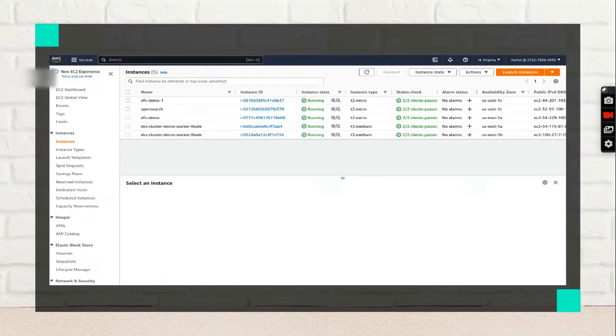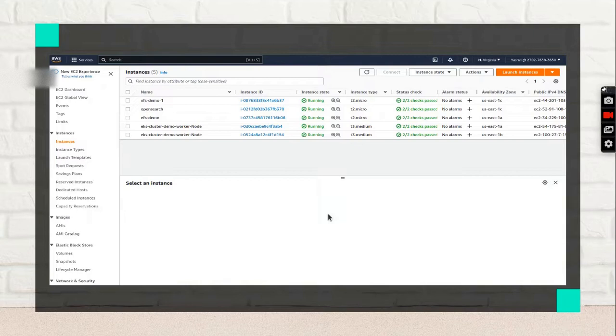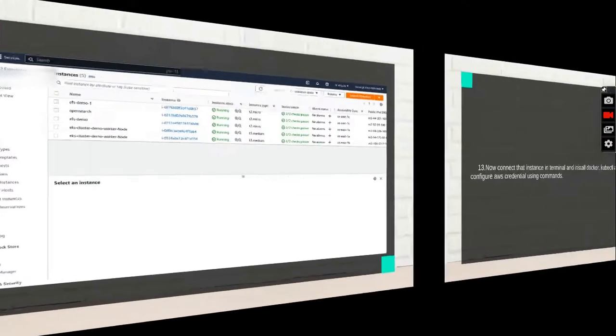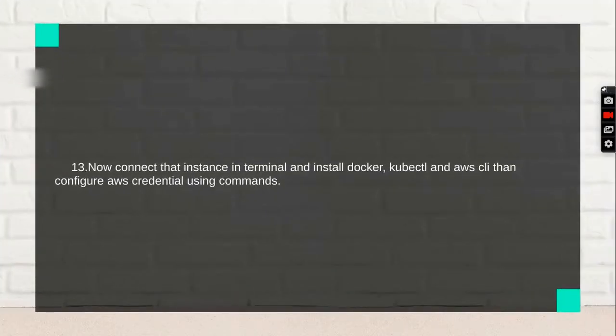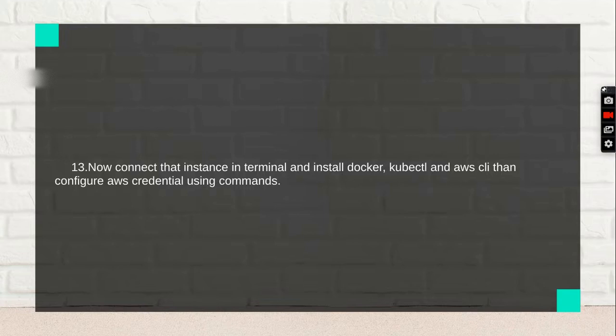Here I have some configurations for the EKS cluster. Now connect that instance in terminal and install Docker, kubectl, and AWS CLI, and configure AWS credentials using commands.